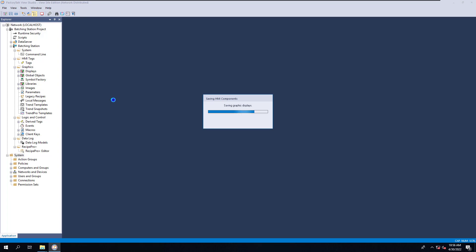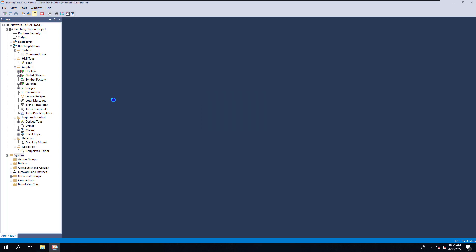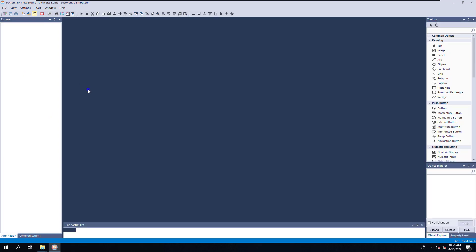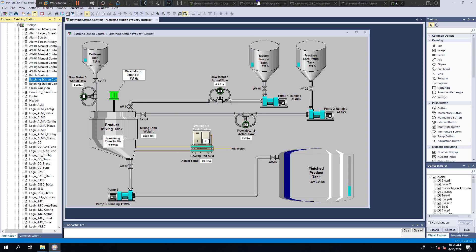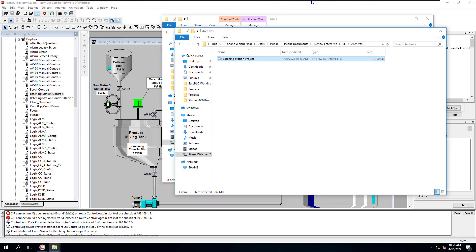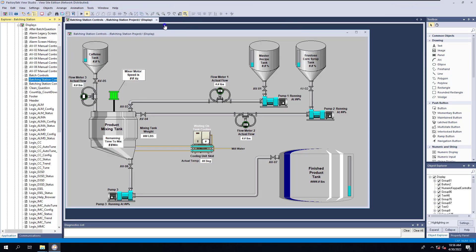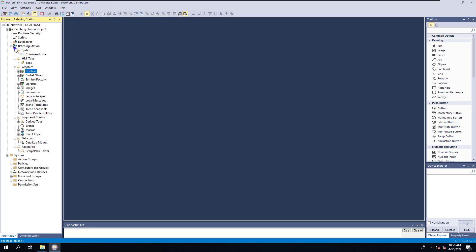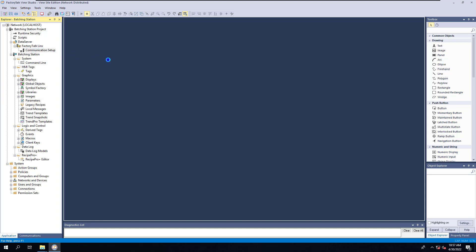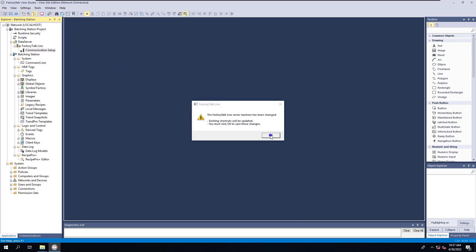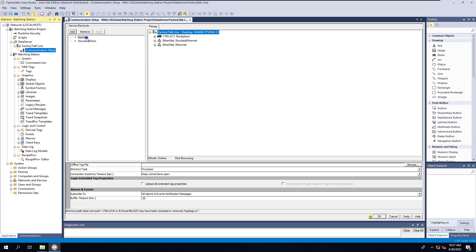Our displays are in there - you can see that. We can go over here and open up our main controls - you can see the same exact screen. We have our displays. Now let's go over to the data server, which is going to be my Factory Talk Links. I'm going to open that up to make sure that I still have my shortcuts. And I do still have my shortcuts that I had before.